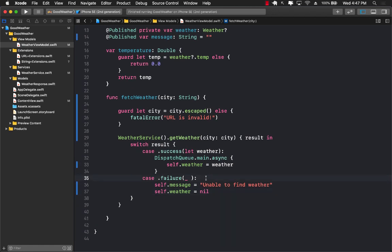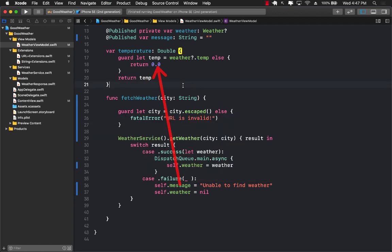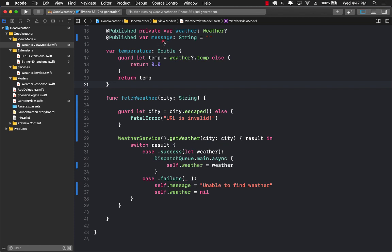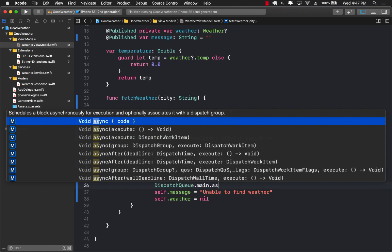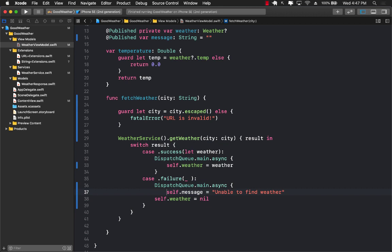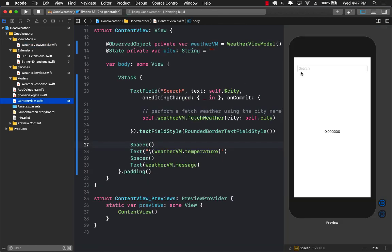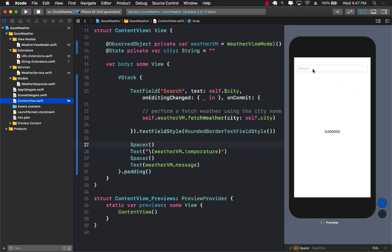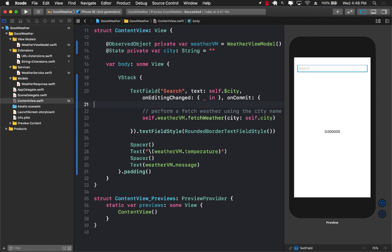The @Published properties — message and weather — must be updated on the main thread. I'll wrap those assignments in DispatchQueue.main.async. After building and running: typing Houston shows the weather in Kelvin, typing an invalid city resets the temperature to zero and displays 'Unable to find weather.' That's a bit better than before, though not perfect.